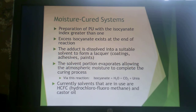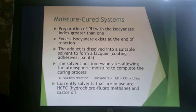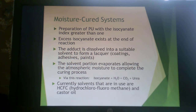Moving on now to the other systems. We talked about one-shot and two-shot; now the other types of systems. This one is a moisture-cured system, where you prepare the polyurethane with an isocyanate index greater than 1, giving lots of excess isocyanate at the end of the reaction. Then you take that adduct and dissolve it into a suitable solvent — like a lacquer, something for coatings, adhesives, or paint — and apply that to your surface.